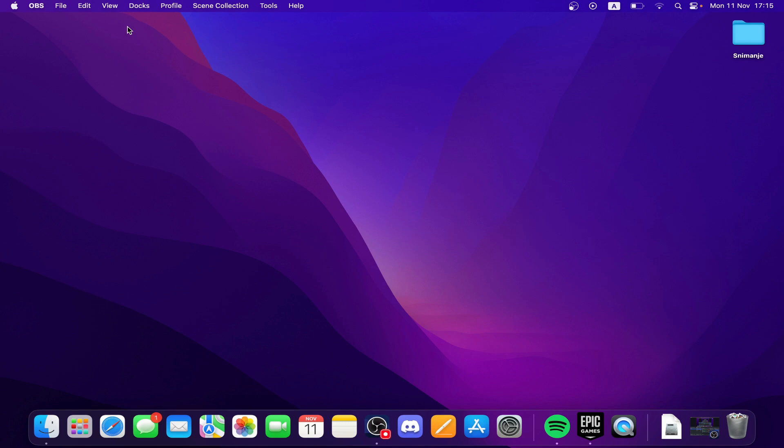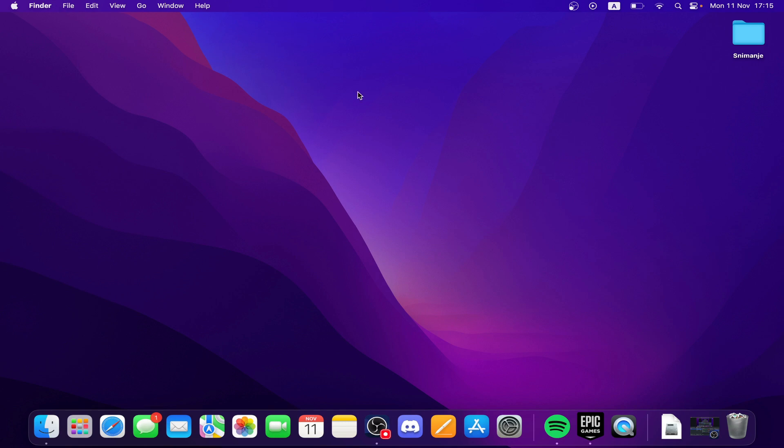You'll have your screen here. In the top left corner you can see Finder, File, Edit, View, Go, Window, and Help. In the top right corner you have your date, Wi-Fi network, time and everything. At the bottom of the screen you have your applications, the main ones you've put here. Now let's see how you can find device ID on MacBook.